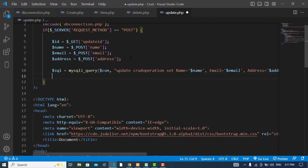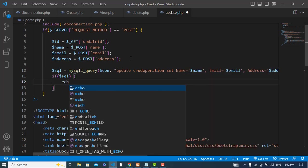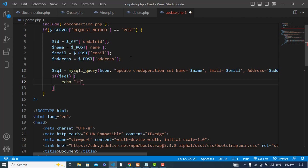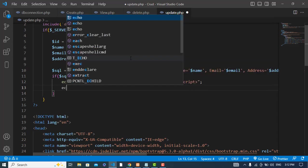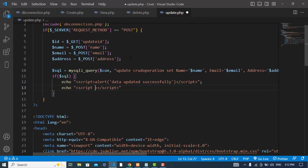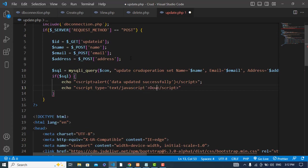If the data was updated successfully, output a script tag with an alert saying 'Data updated successfully', then use document.location to redirect back to view.php.